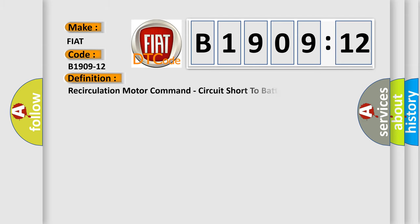The basic definition is: Recirculation motor command, circuit short to battery.